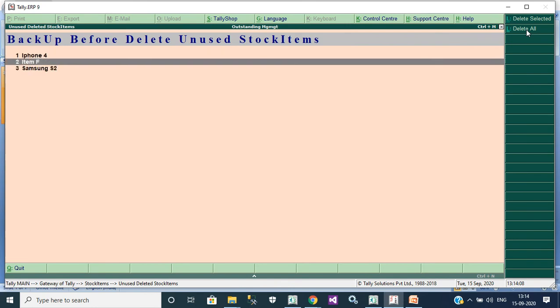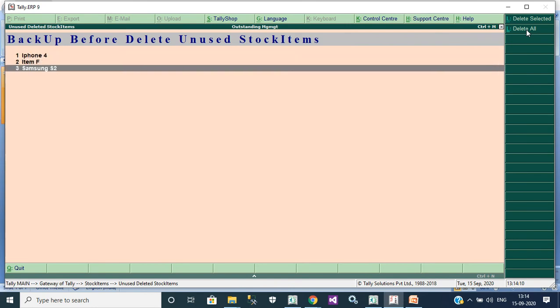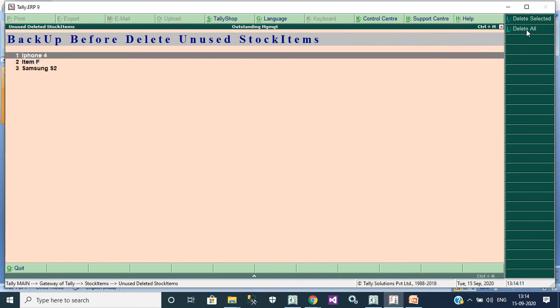Which stock item you don't want in this company, you can select that ledger and delete.